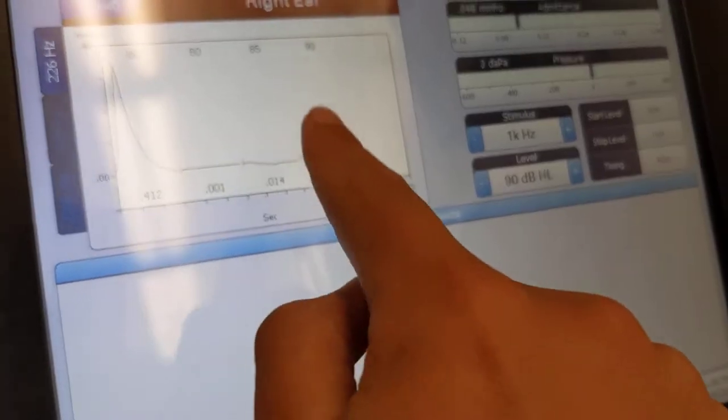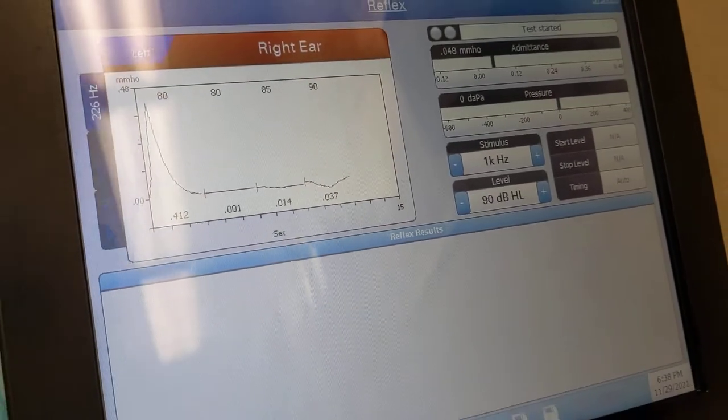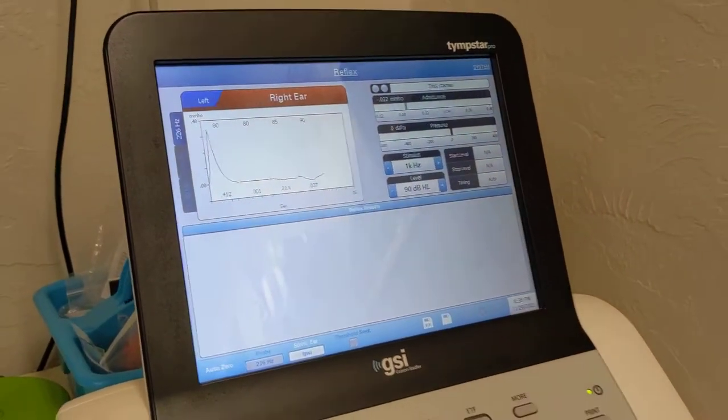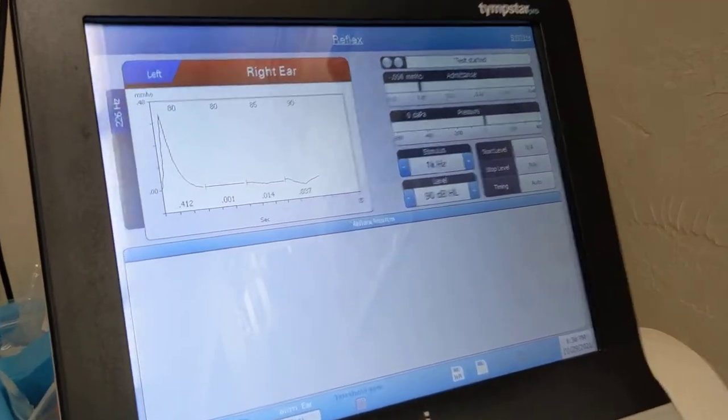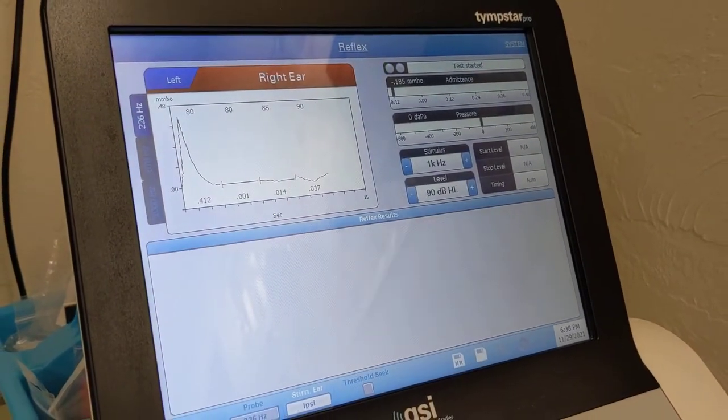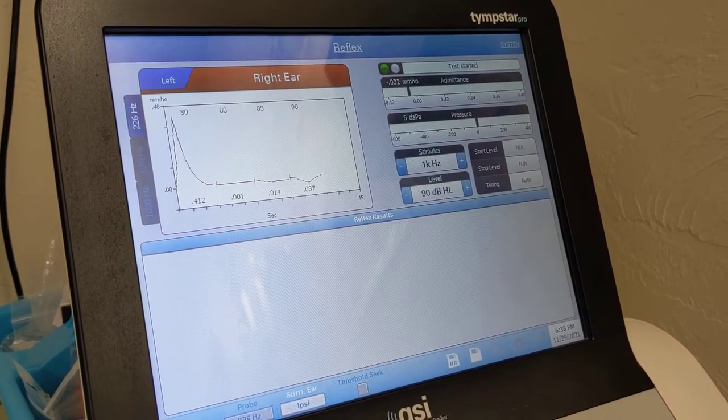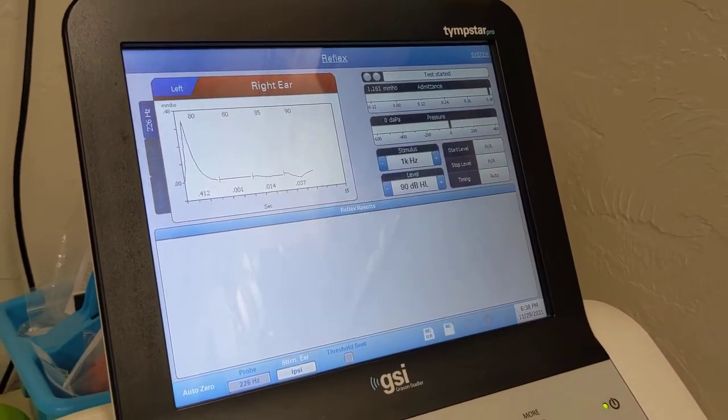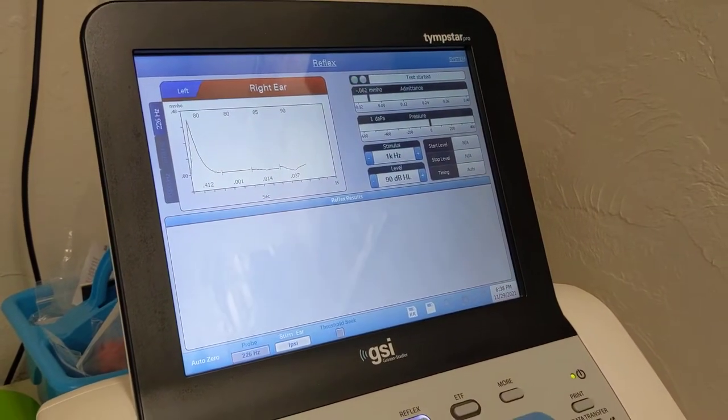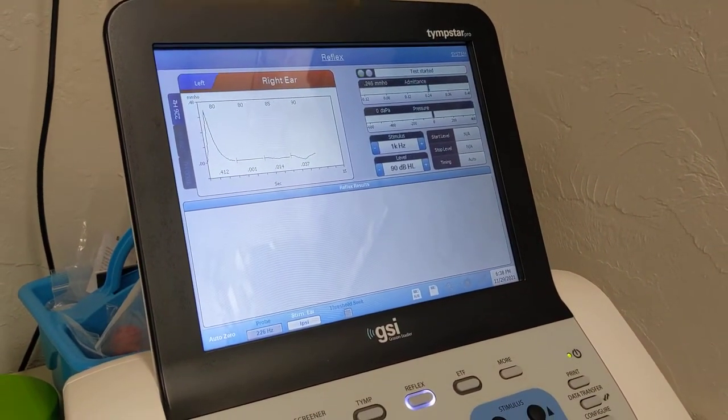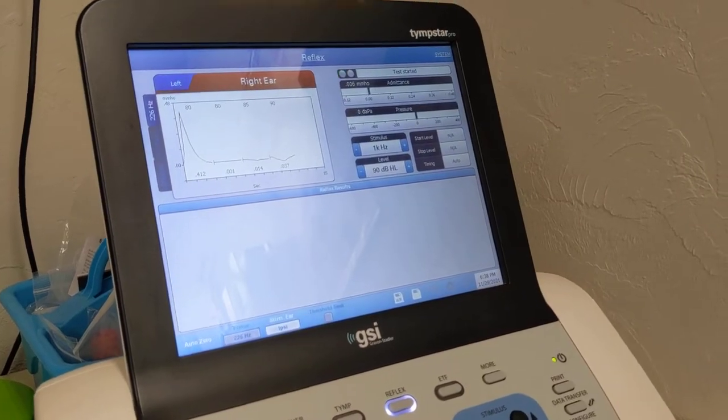so as you can see here at 90 dB, we have 0.03. So that is higher than the 0.02, which means that I have a present reflex in my right ear, since we are doing Ipsy.